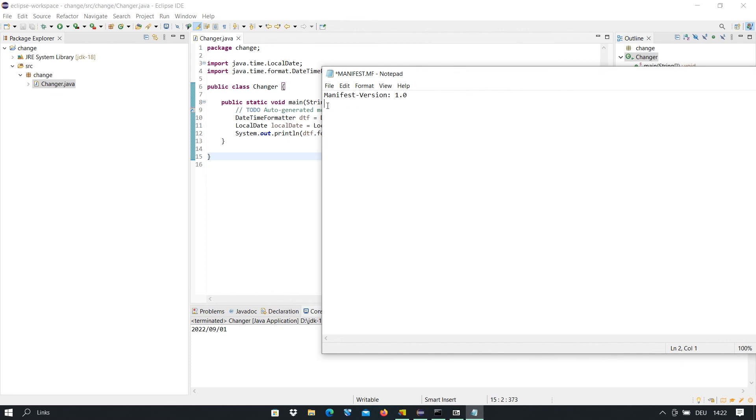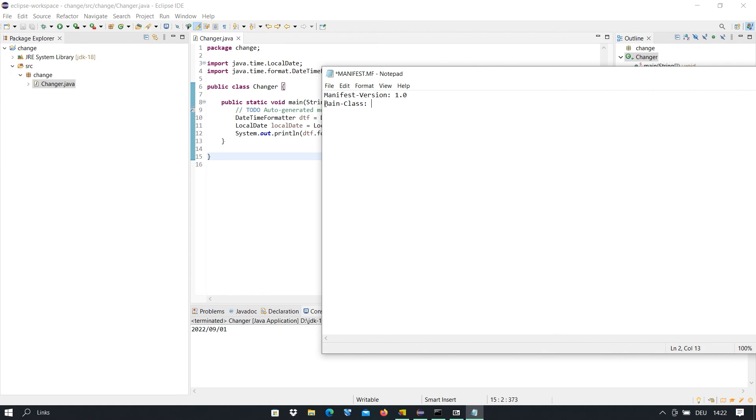What we do here is type Main-Class with a colon. Main must be in capital and Class C also in capital.